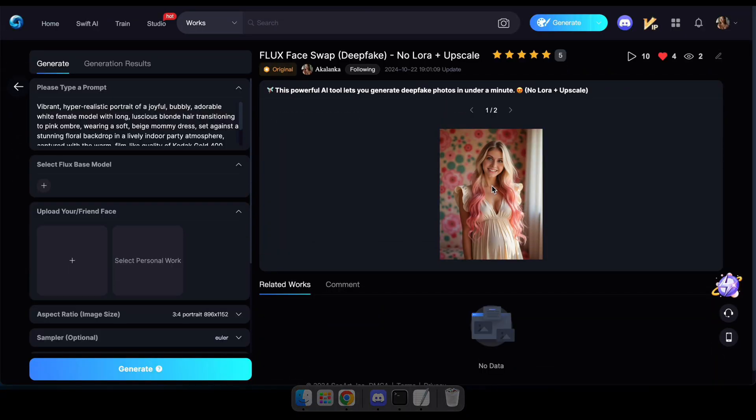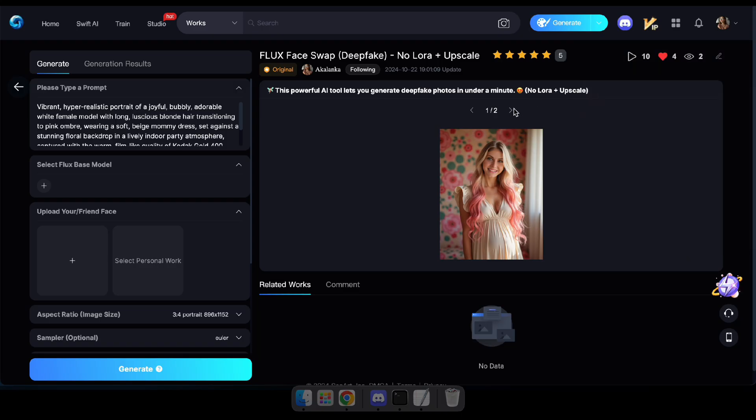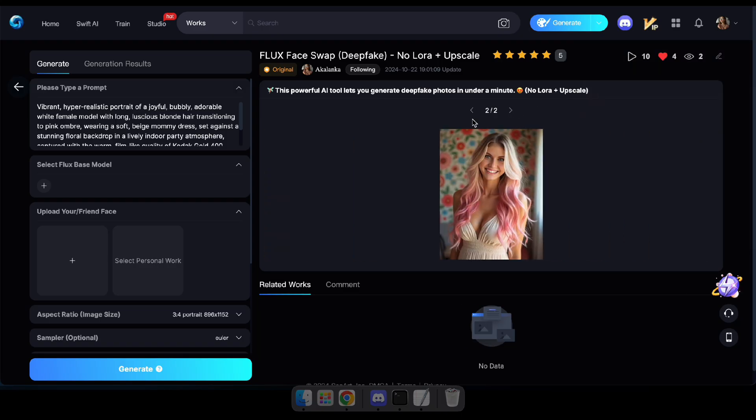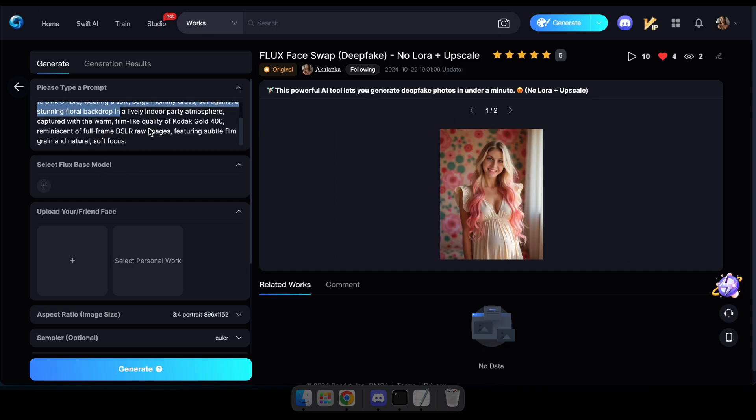First head over to the link I've included in the description. Once you're there, you'll see the tool's impressive interface. Just type in your prompt and select any Flux model you'd like to use.